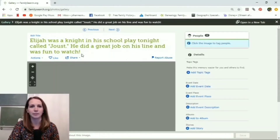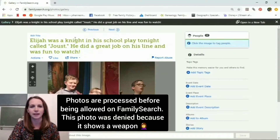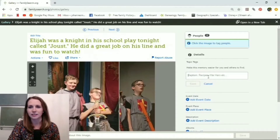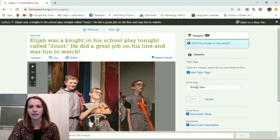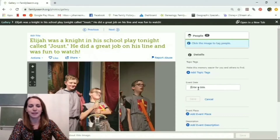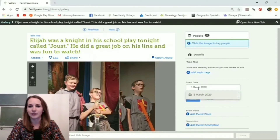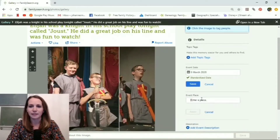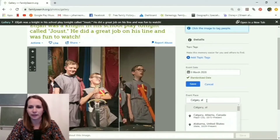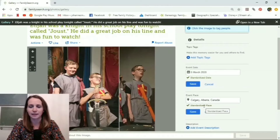You see how it automatically puts the text you added on Instagram as the heading. You might not want that as the title, so you may need to change that. You can add a topic tag — that's useful if you have pictures of baptisms or family reunions and want something easier to search. You can add an event date, like the 5th of March 2020, and click on it to get the standardized date. You can also add an event place — say, Calgary, Alberta — and it will pull up the standardized version, making it searchable.